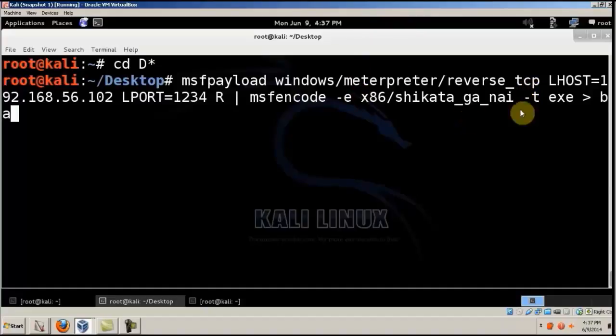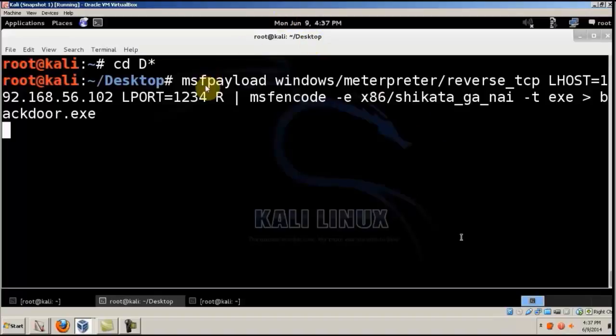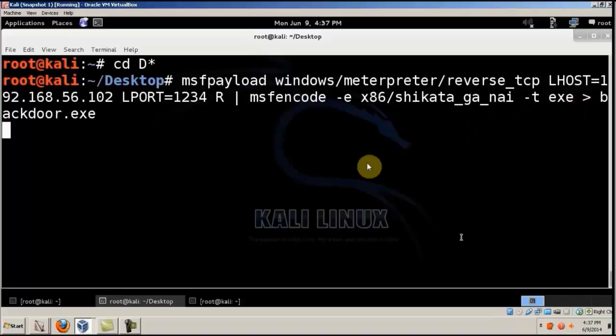And type, I'll give exe and the name of the file which will be Backdoor.exe. So first I'm giving the payload that I want, then the encoding method I want to use, and then the file name of the Backdoor file.